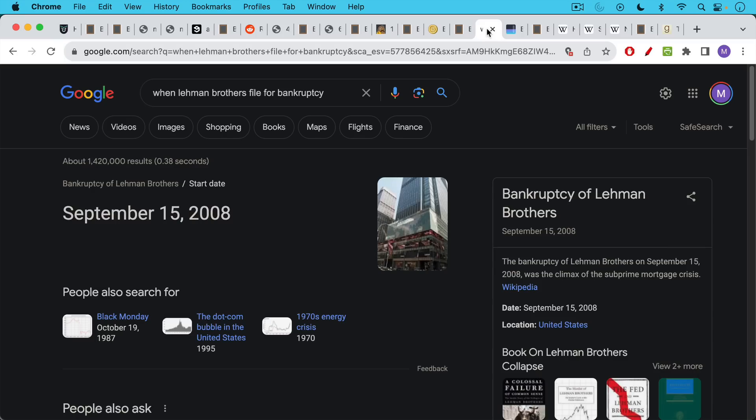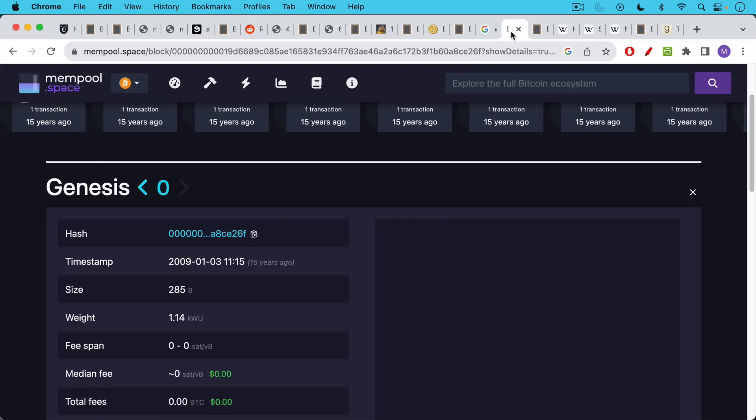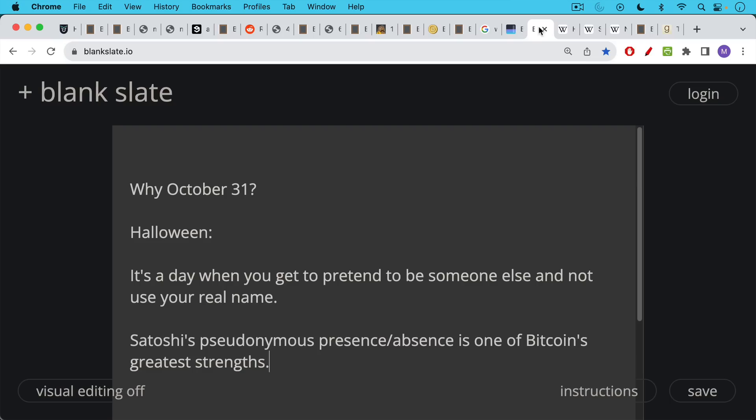The whole context for the release of the Bitcoin White Paper, it really was released in the heart of the great financial crisis. Lehman Brothers had just collapsed and filed for bankruptcy on September 15th, 2008, so approximately a month and a half before Satoshi released the white paper. Now the white paper itself preceded the launch of the Bitcoin network by a few months. The Genesis block was put out by Satoshi on January 3rd of 2009, and then the first real block that was mined came out I believe a day or two after that.